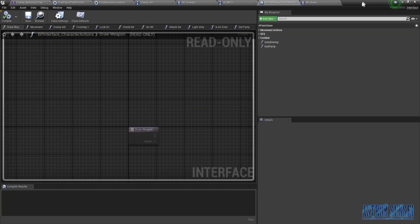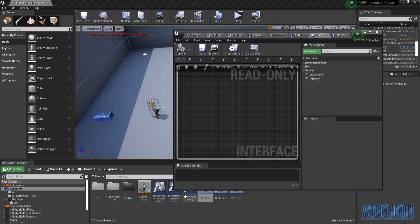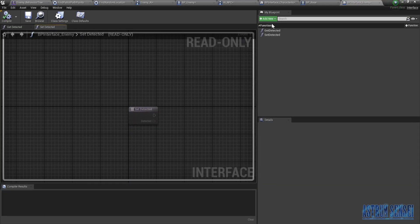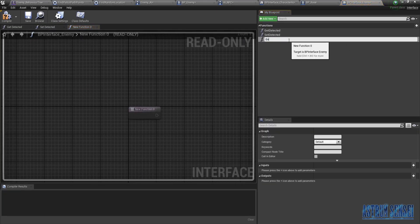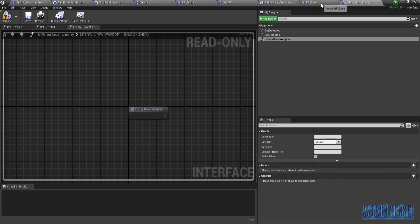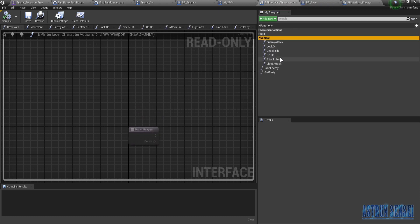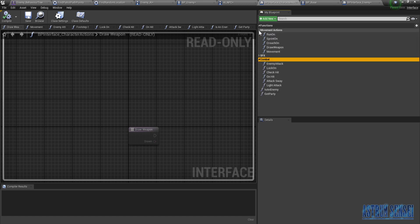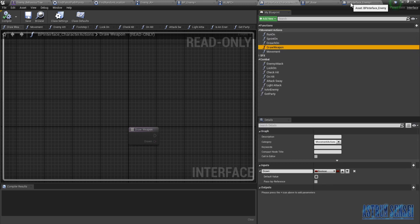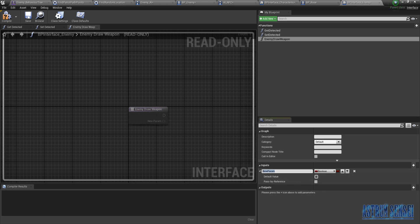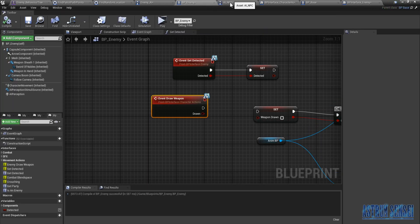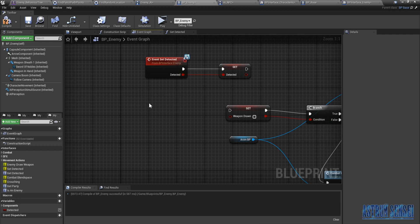I'm gonna stick with my old plan but change the name of the event from Draw Weapon to Enemy Draw Weapon. I'm going to make it in the brand new blueprint interface, so we're gonna add a new function called Enemy Draw Weapon. We're just gonna make it the same as the old one — it has 'drawn' which is a boolean. Now in our new enemy character we're gonna add an Event Enemy Draw Weapon.